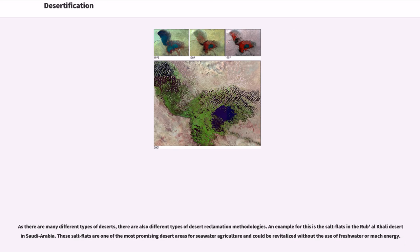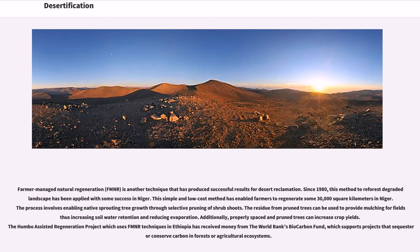As there are many different types of deserts, there are also different types of desert reclamation methodologies. An example is the salt flats in the Rub' al-Khali desert in Saudi Arabia, which are one of the most promising desert areas for seawater agriculture and could be revitalized without the use of fresh water or much energy. Farmer Managed Natural Regeneration (FMNR) is another technique that has produced successful results for desert reclamation. Since 1980, this method to reforest degraded landscape has been applied with success in Niger, enabling farmers to regenerate some 30,000 square kilometers. The process involves enabling native sprouting tree growth through selective pruning of shrub shoots. The residue from pruned trees can be used to provide mulching for fields, increasing soil water retention and reducing evaporation.